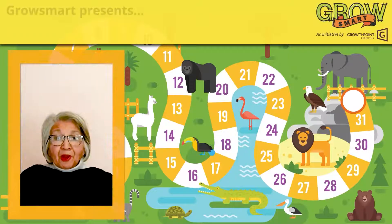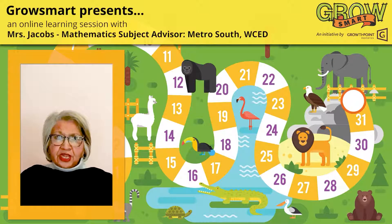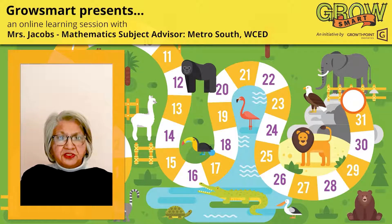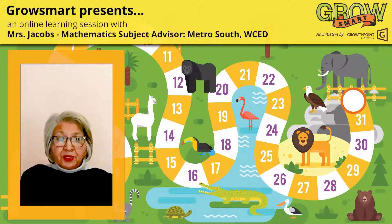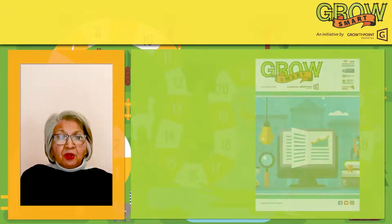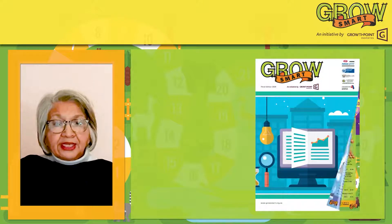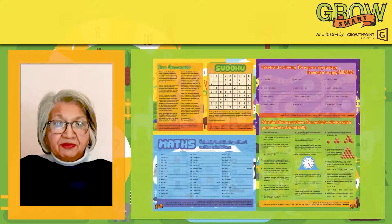Hi GrowSmarters, I hope that you're well and that you're growing smarter and smarter every day. Thank you for all your hard work thus far. Today's challenge is from the GrowSmart newspaper and we're looking at number five.